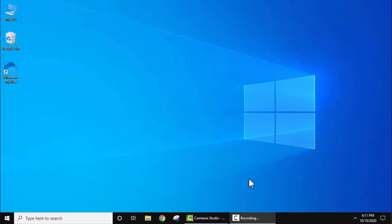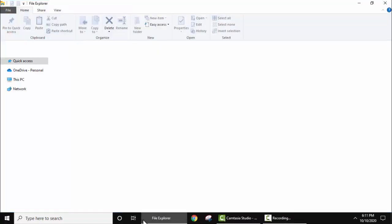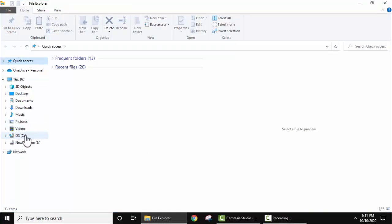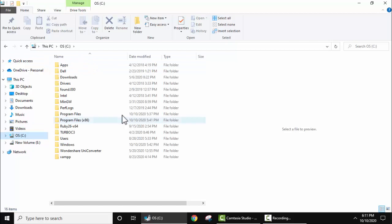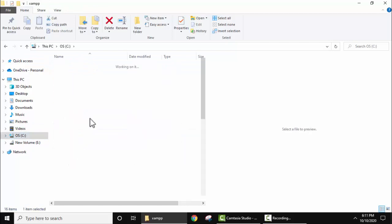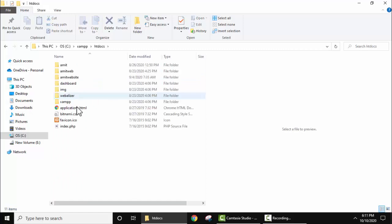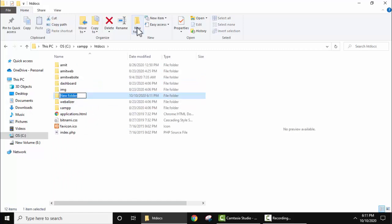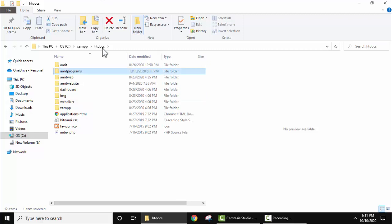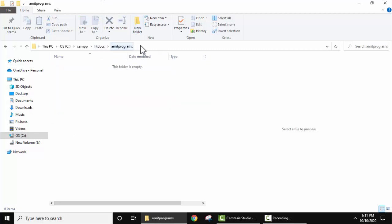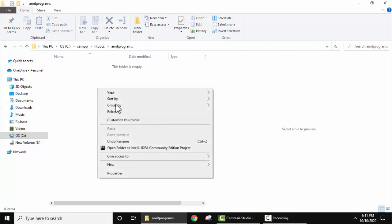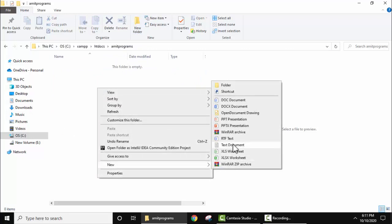We installed XAMPP in C drive. Now go to htdocs. Here let's create a new folder, let's keep the name amid programs. And open this. Here is our path. Right click, create a new PHP file.